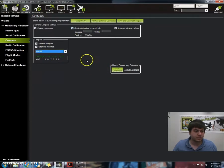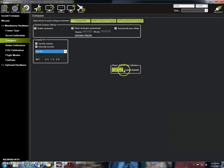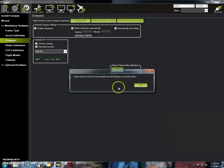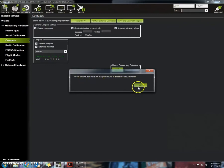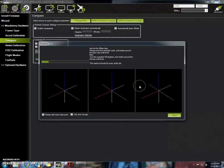We're going to do the live calibration. Let me click live calibration. It says please click and move the autopilot around all axes in a circular motion. I'm going to press OK.